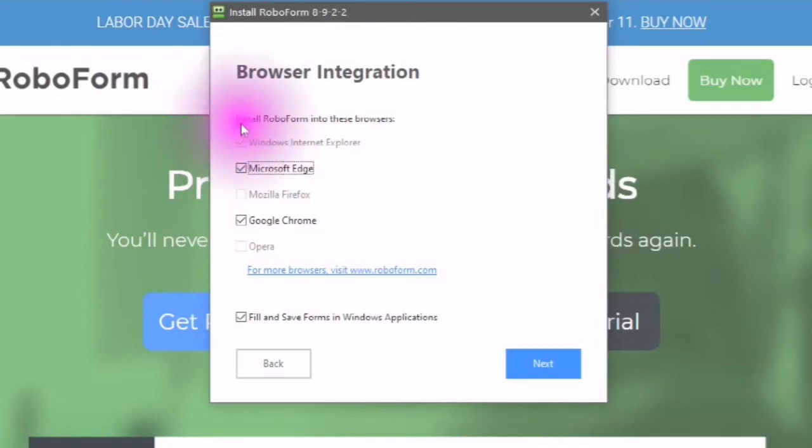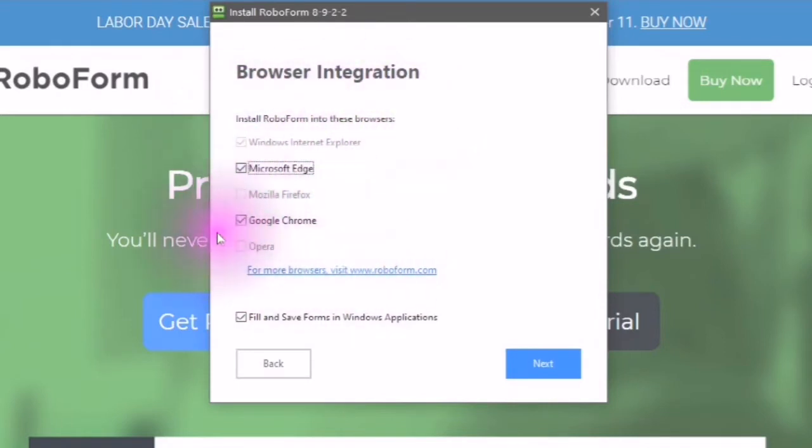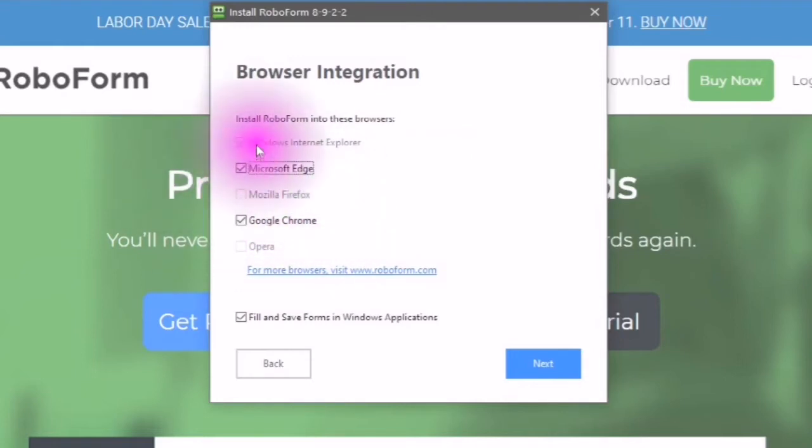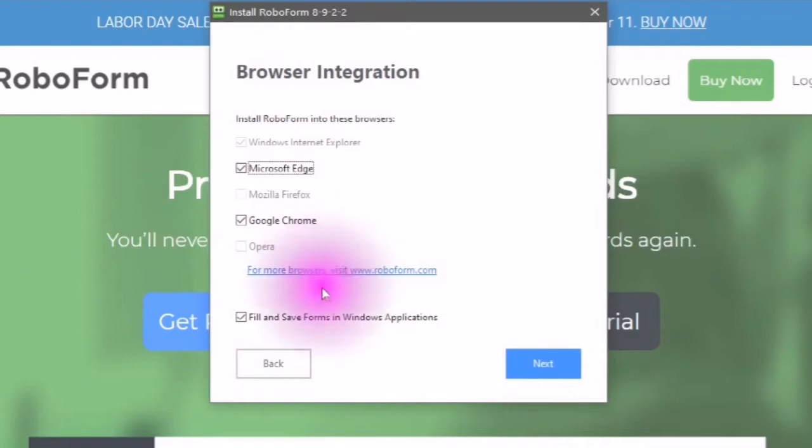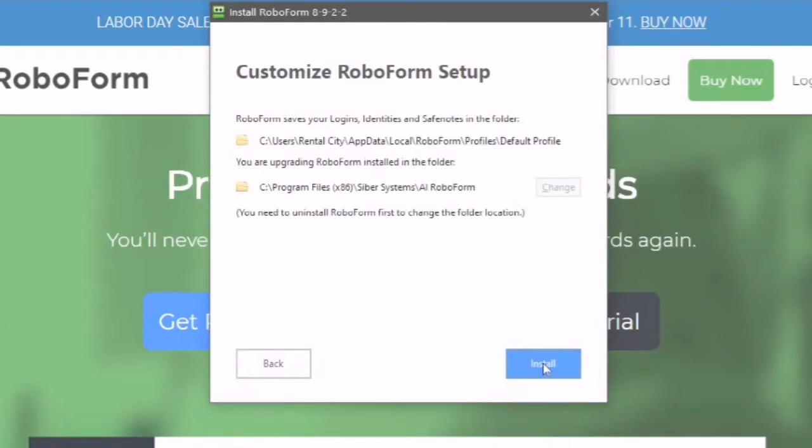Where would you like to install your RoboForm in these browsers? Microsoft Edge, Google Chrome, if you have Mozilla Firefox or you have Windows Internet Explorer or if your browser is not located here you can go and visit RoboForm.com.